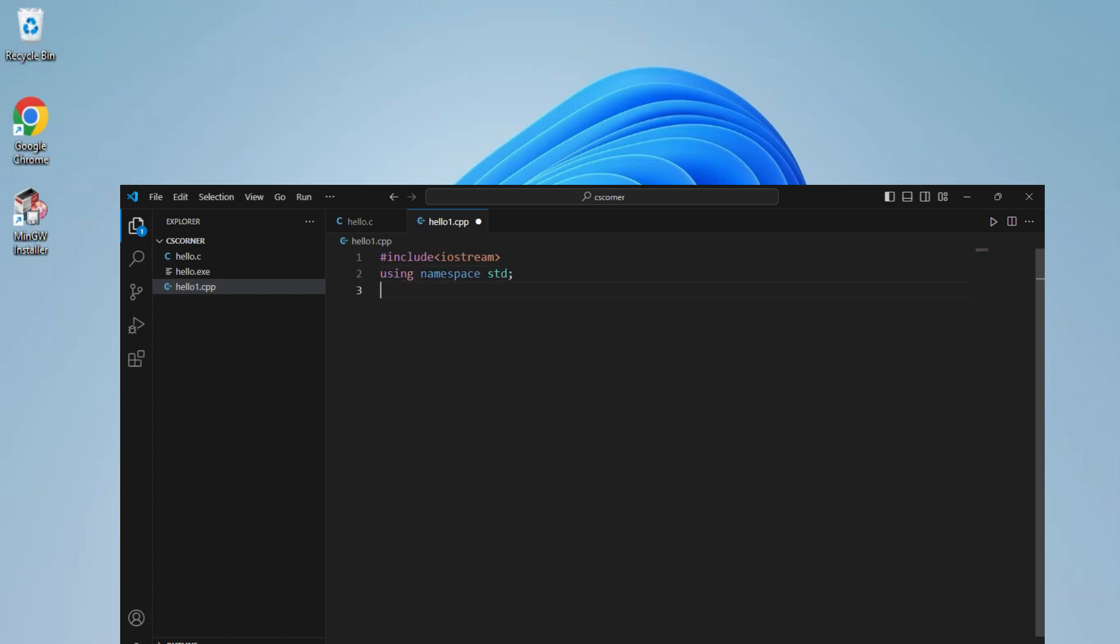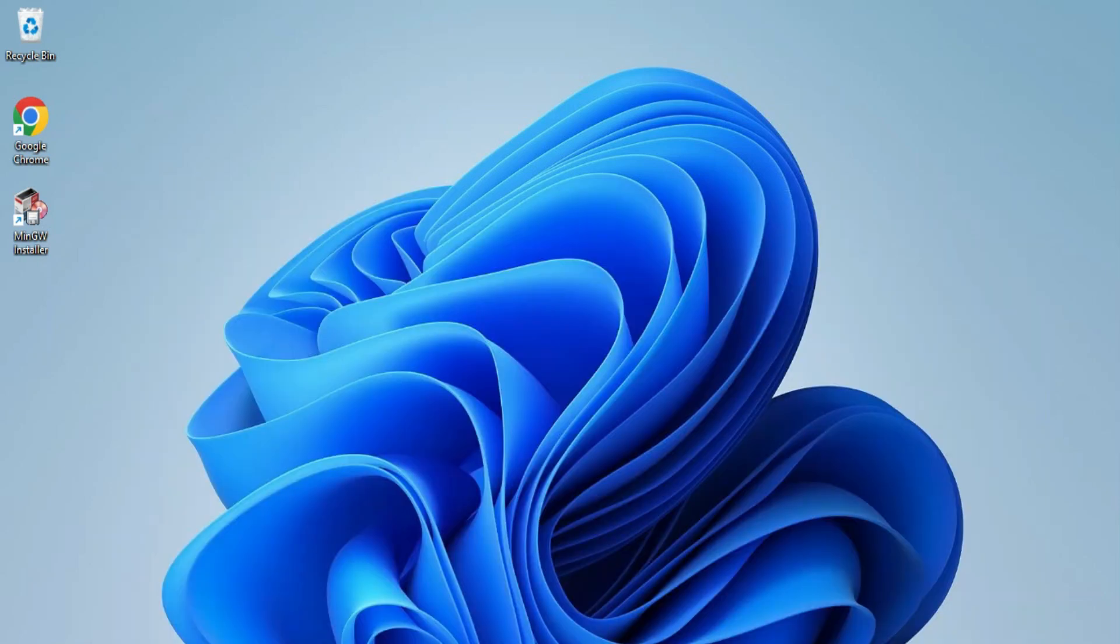Do you want to know how to run C or C++ programs in VS Code? This video is for you. Hey guys, welcome back to my channel. In this video I will be showing you how to install MinGW compiler on your system. I will also show you how to create and run C or C++ programs in VS Code.